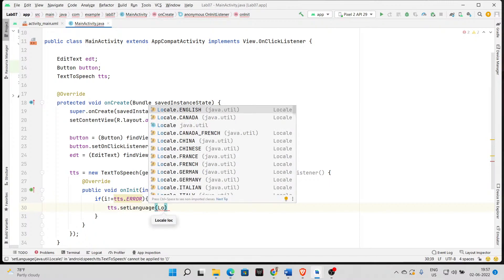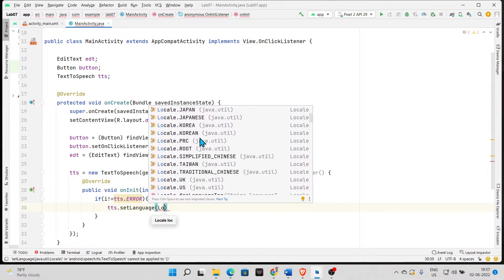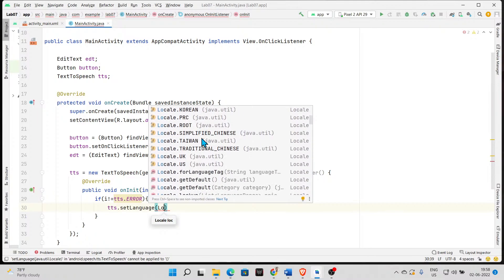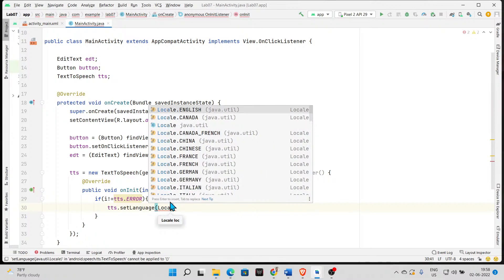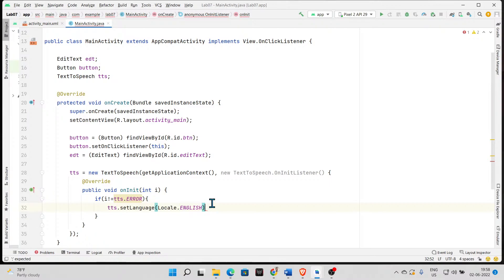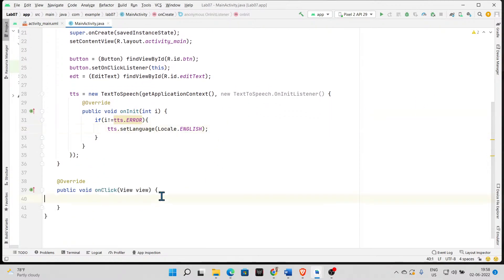All these languages are in the java.util package which is imported by default. We use the first option — Locale.ENGLISH — and put a semicolon. That is done. Finally, looking at the onClick method: when the button is clicked, we need to read out the words — whatever message is inside the EditText. We call the speak method using the tts object: tts.speak(...).